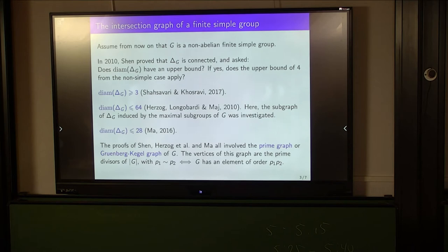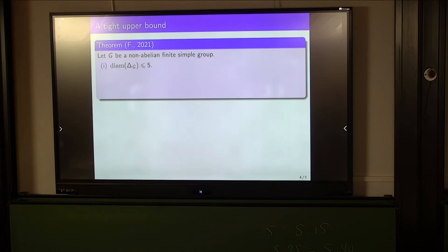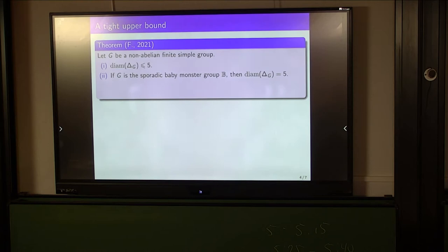Now let's actually answer Shen's second question. Last year I proved that given a non-abelian finite simple group G, the diameter of the intersection graph is always at most 5. And in fact this is a tight upper bound — for example, the sporadic baby monster group has a graph of diameter 5. So Shen's second question has an answer of no: the upper bound of 4 from the non-simple case does not apply here, but 5 applies instead.